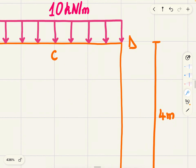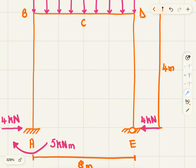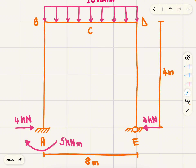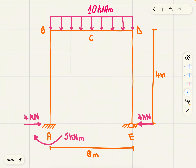We already know the moment at E is zero, so we want to find the moment at D — basically if you make a cut in the beam at the top of the corner. This force will generate a clockwise moment at the top, and to counteract this we need an equal and opposite moment. The moment is going to be the force of four kilonewtons times the distance of four meters, giving us 16 kilonewton meters.